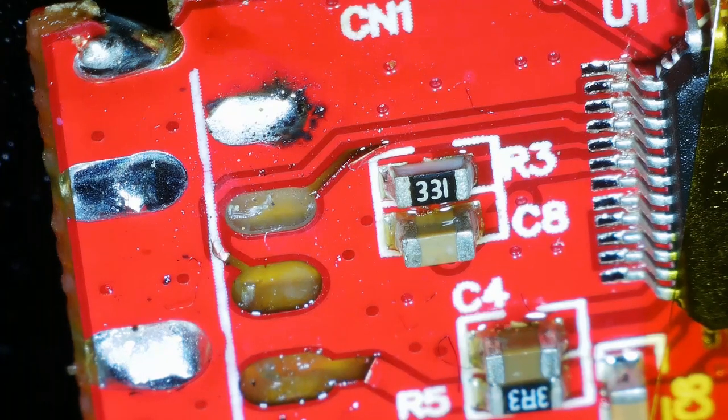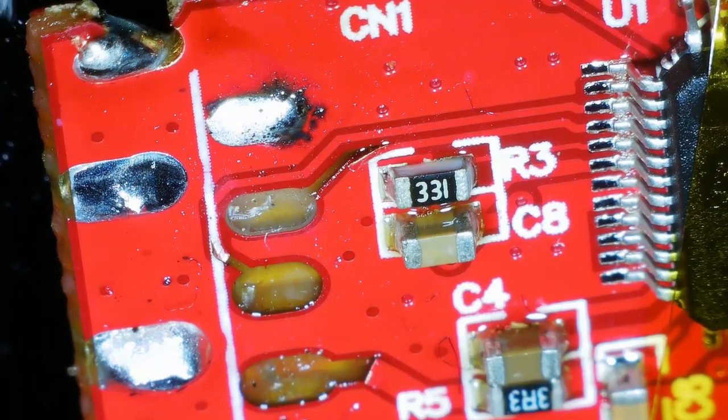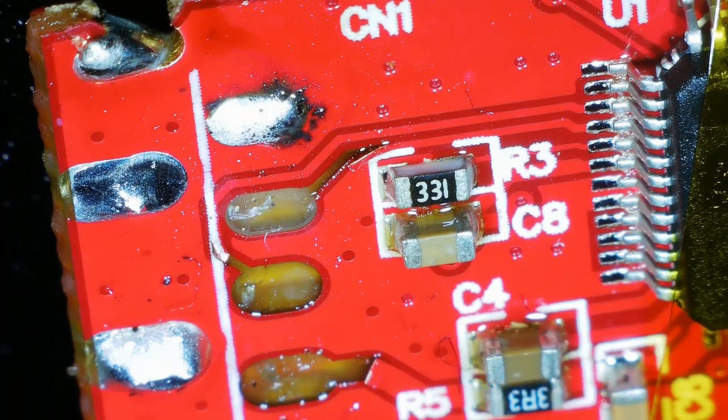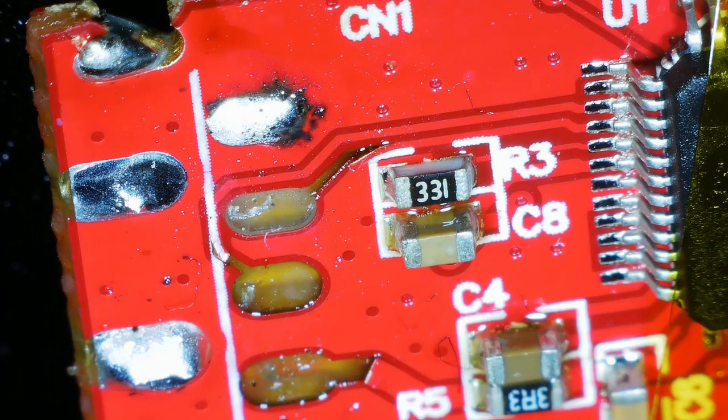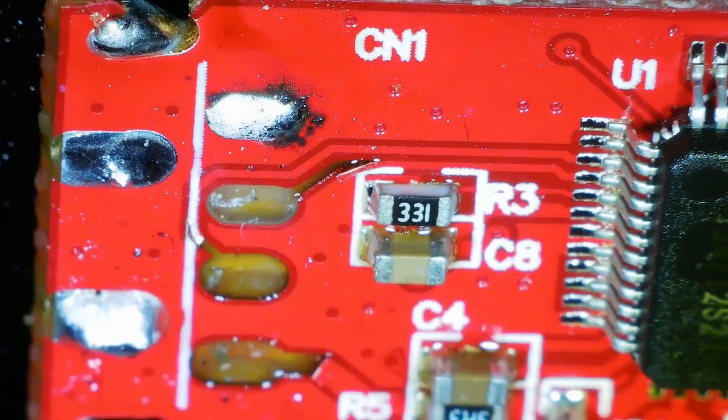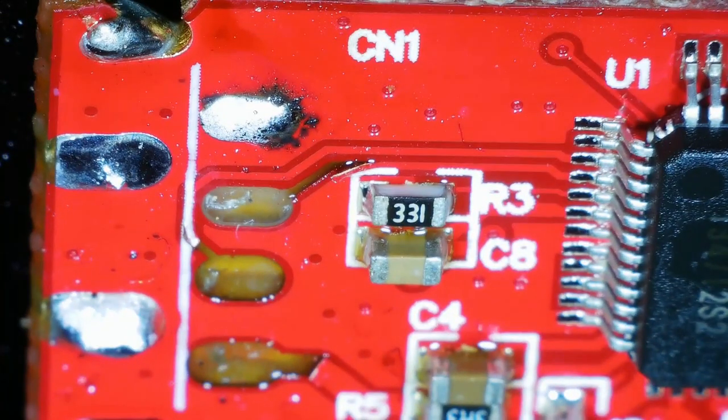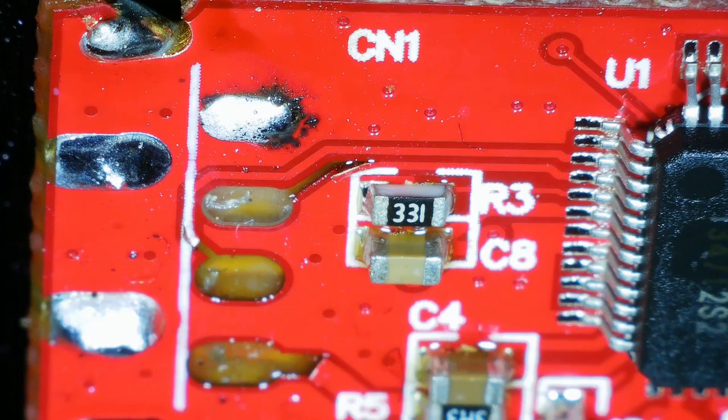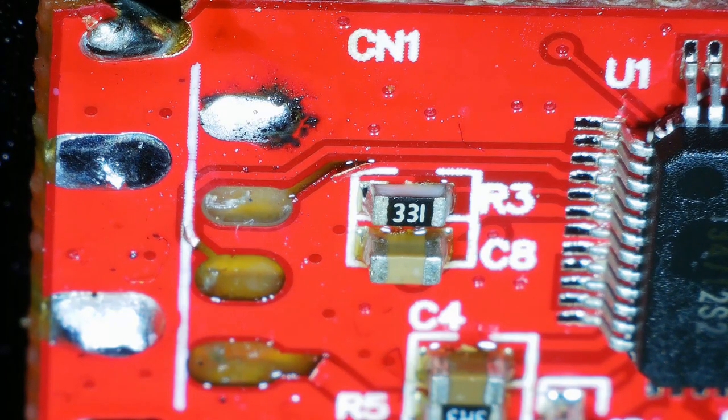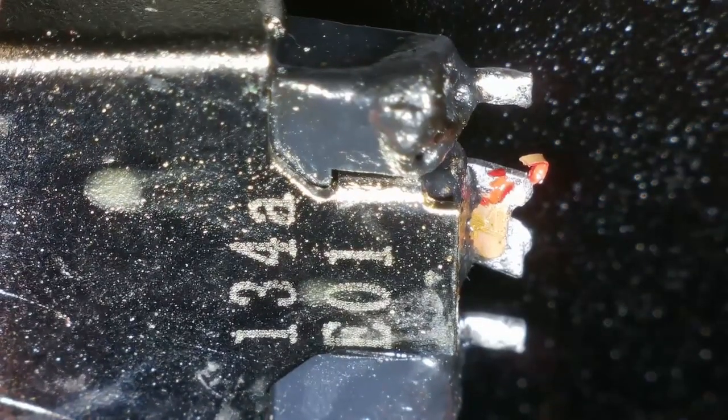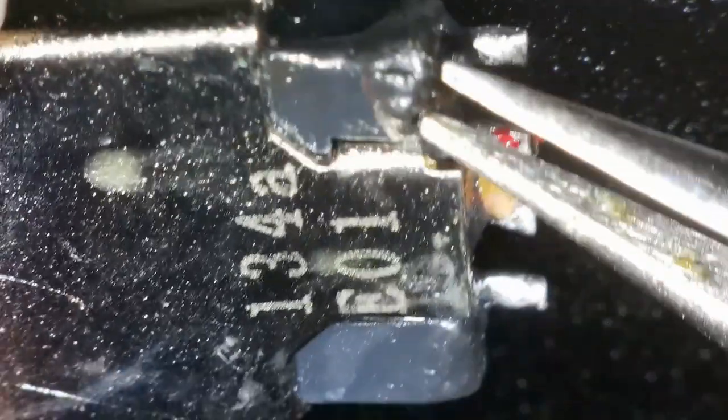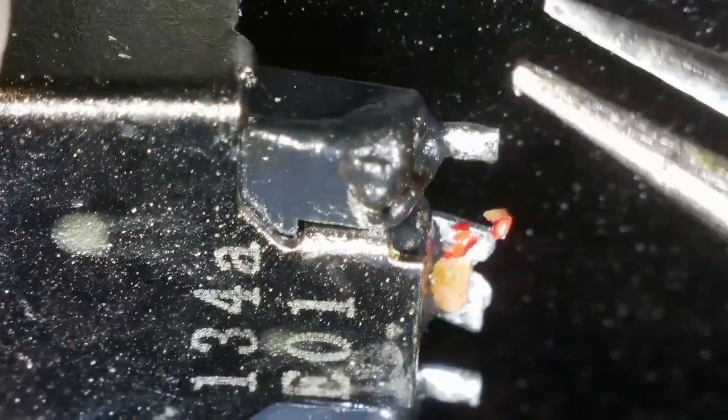So that's cut it off at least. Let's have a look at the damage. Plastic's melted a little bit, but it's not the end of the world.